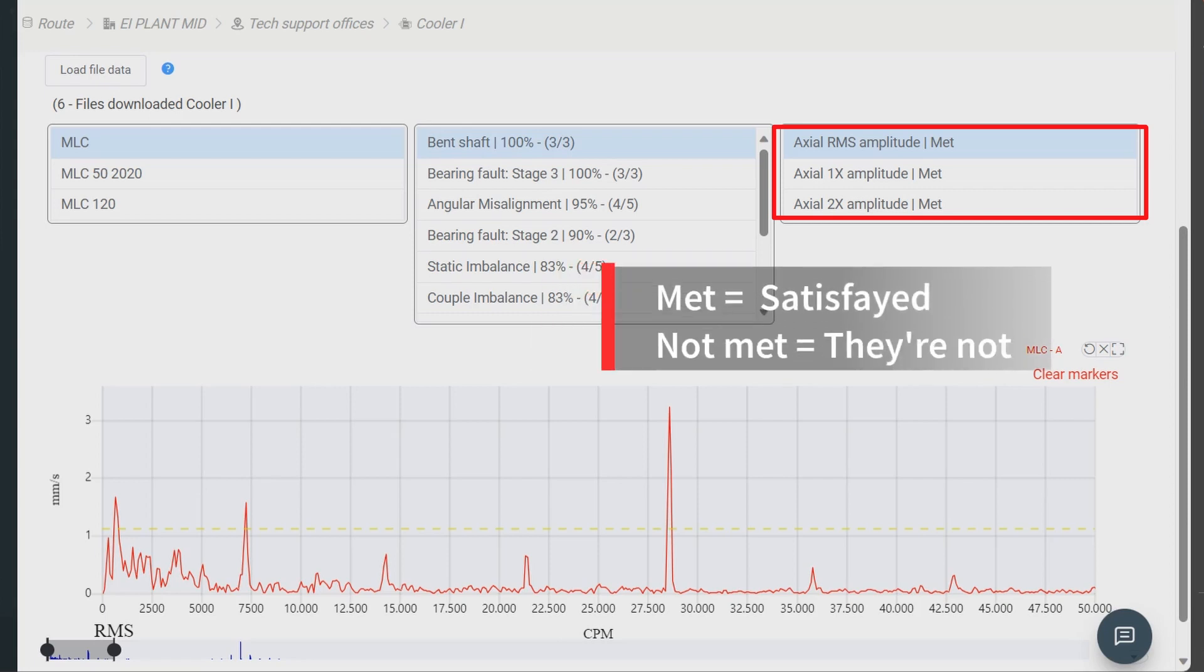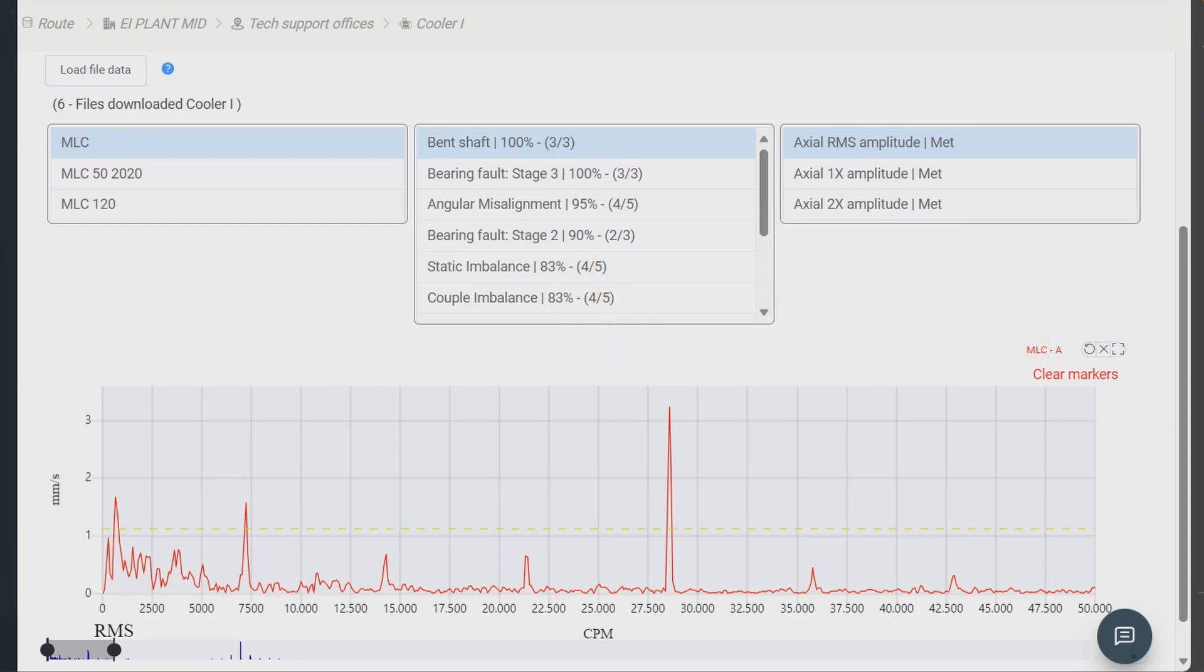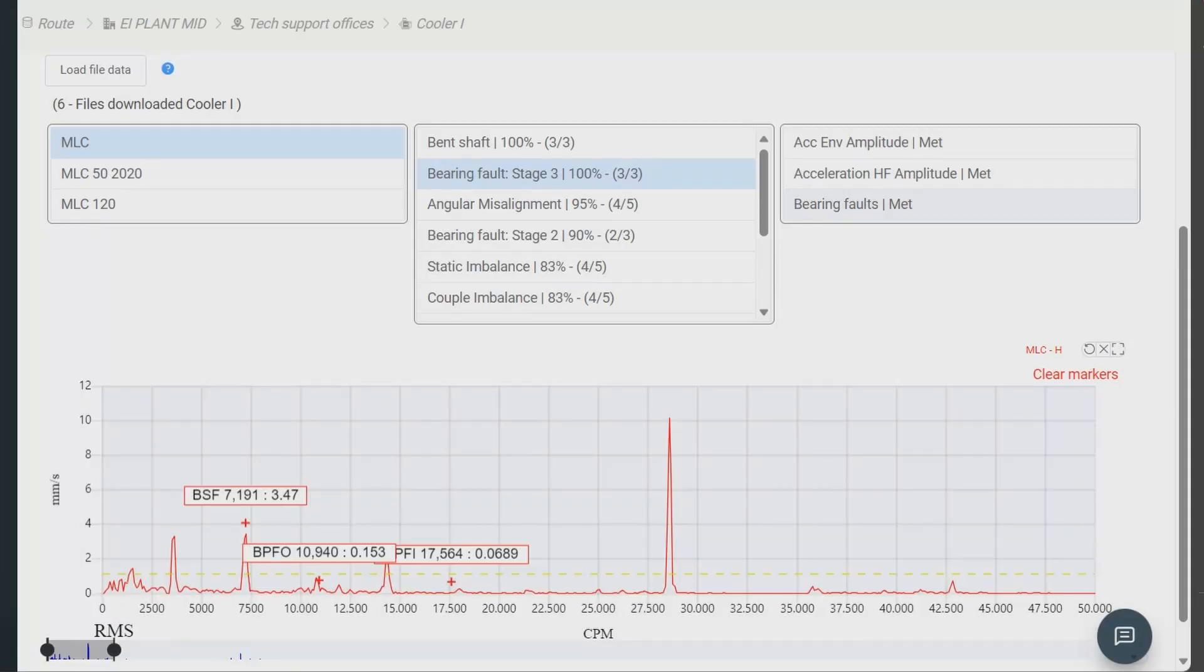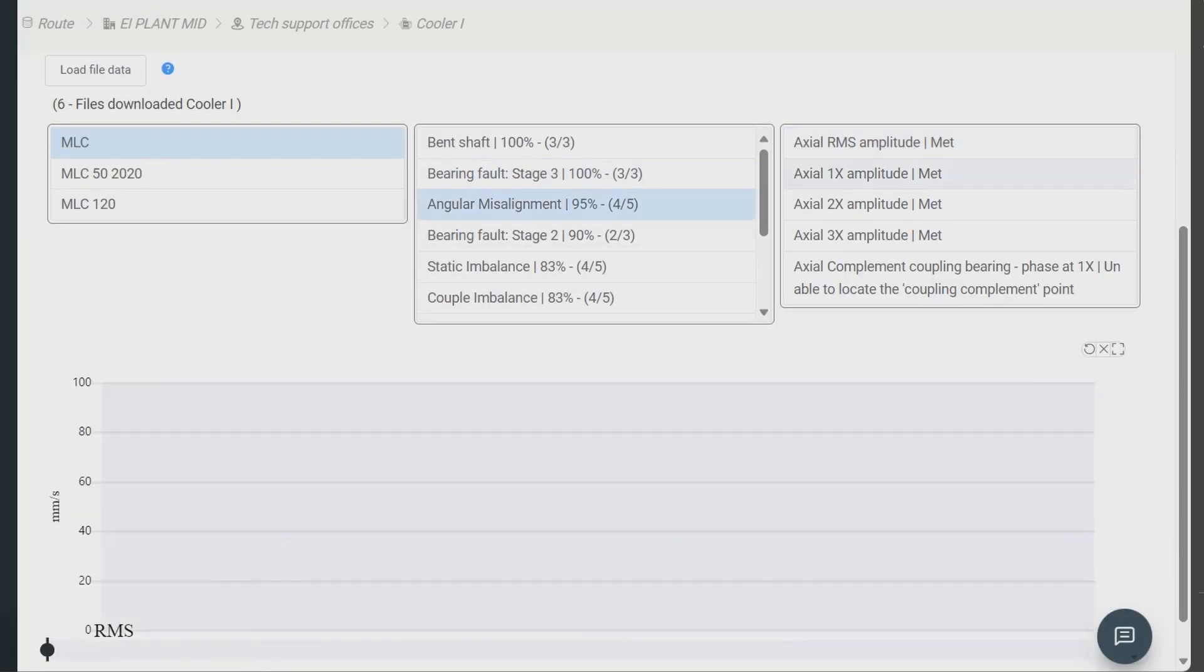These conditions will be marked as met if they are satisfied and not met if they are not. Clicking on any condition will show it on the FFT as a marker.